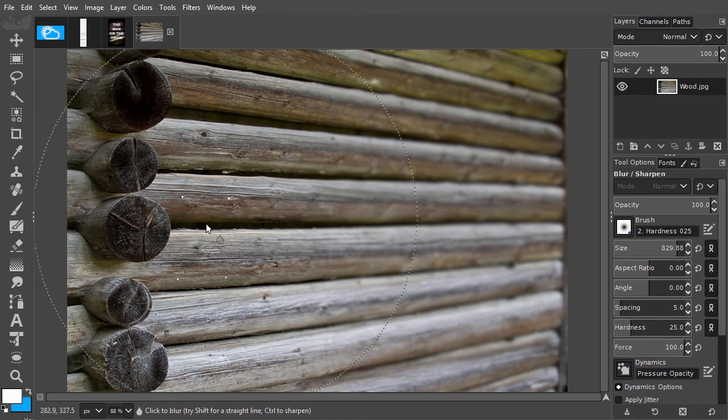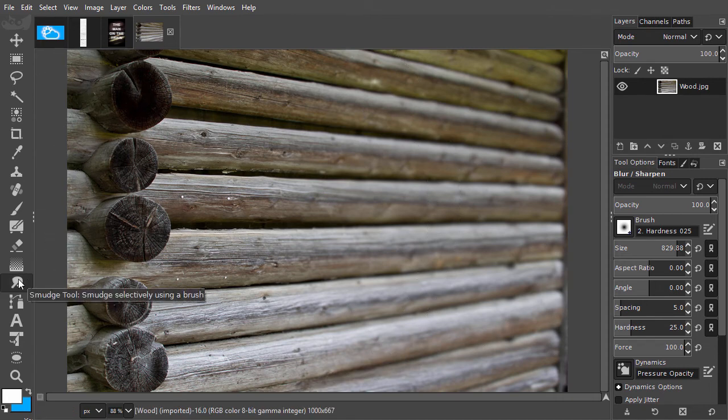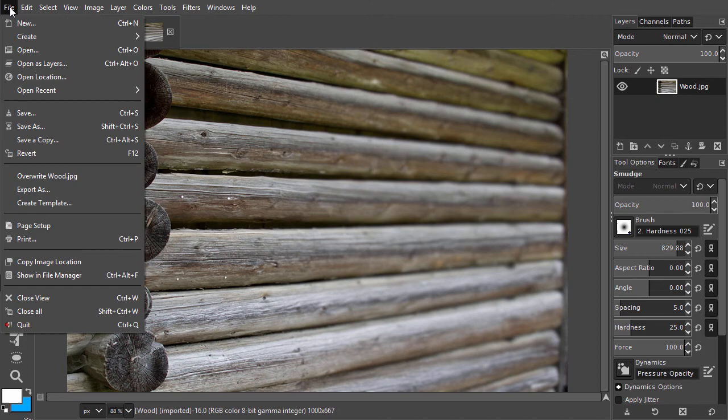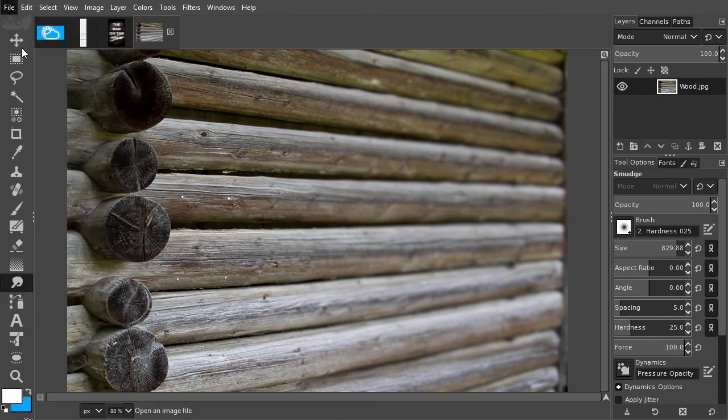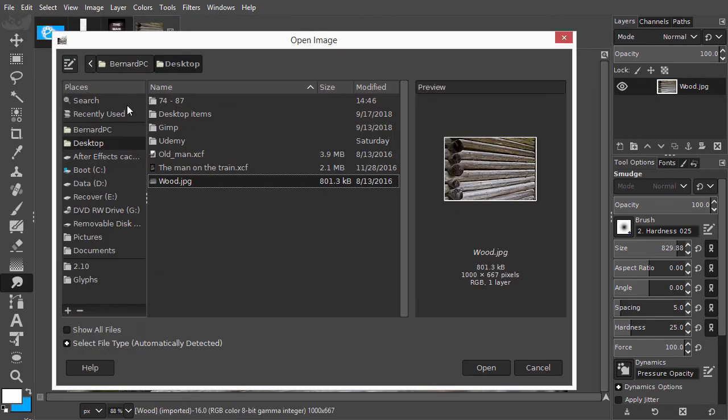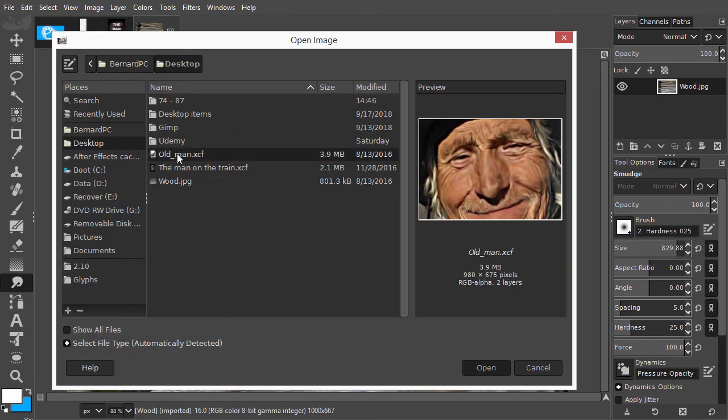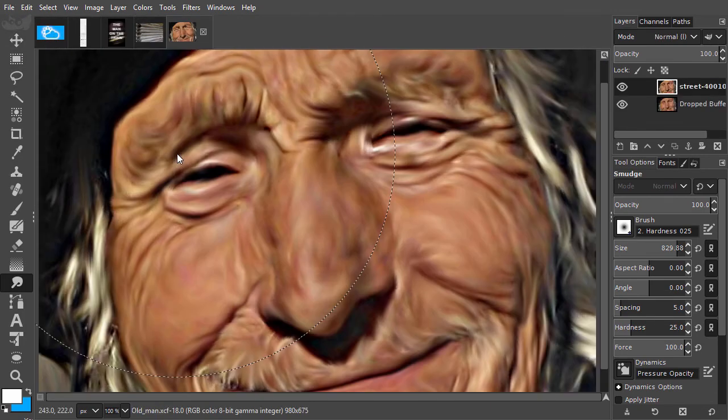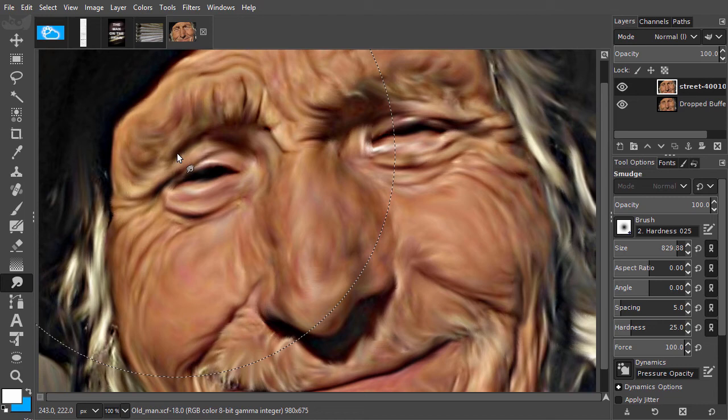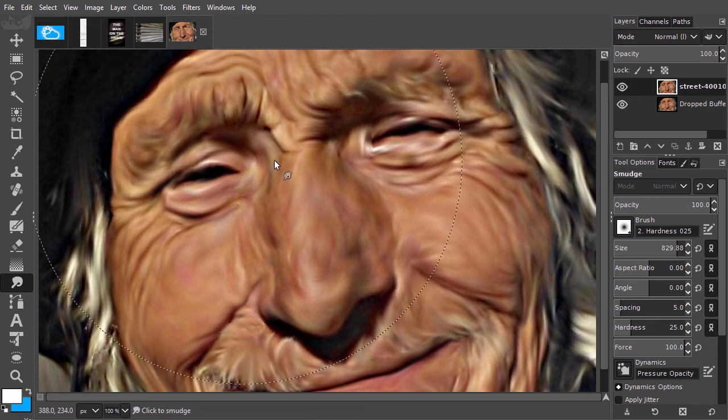With the smudge tool, you can smear pixels like wet paint. I have opened Old Men. Different brushes with the smudge tool give different results. I have used the smudge tool here to create the painted effect.